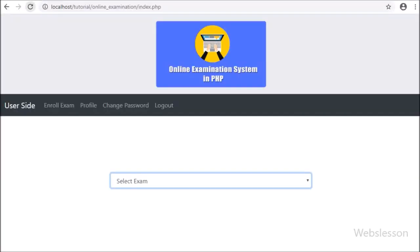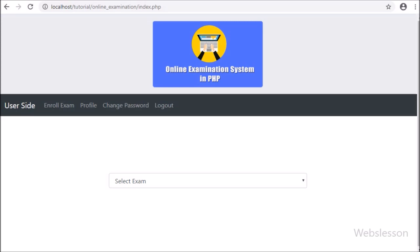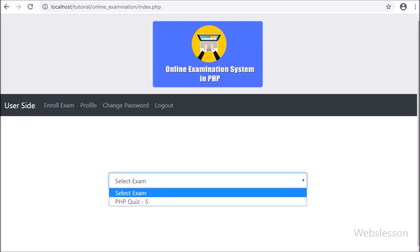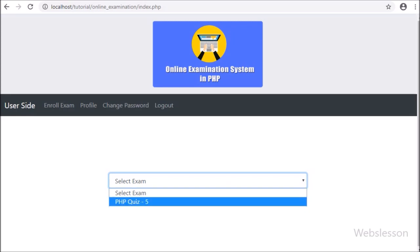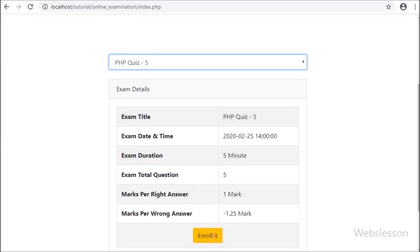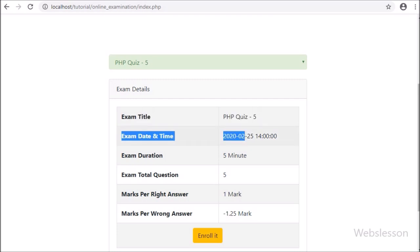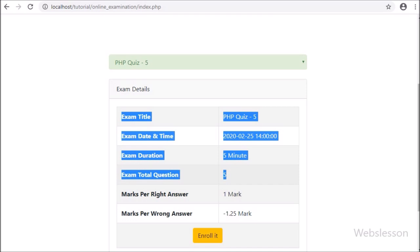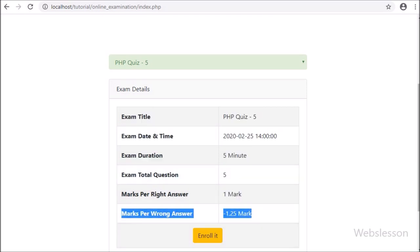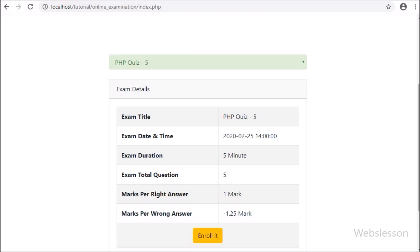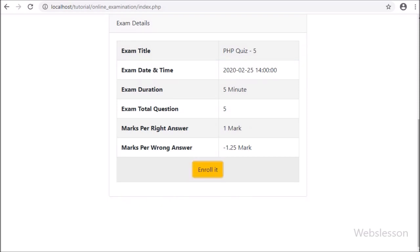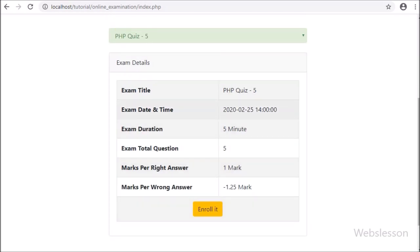Friends, here we have logged in on the user side, and here on the index page we can see the pending exam list in the select box. When we click on the select box, we can see the exam list, so we select this exam. After selecting the exam, we can see the exam details list: exam title, date time, questions, total marks, and negative marks details on the web page. Below the exam details, we can see the enroll button. By clicking on this button, the user can take part in the particular exam. If the user has already taken part in the examination, then from this enroll button he can see the 'You have already enrolled it' button, which will be only for display purpose.